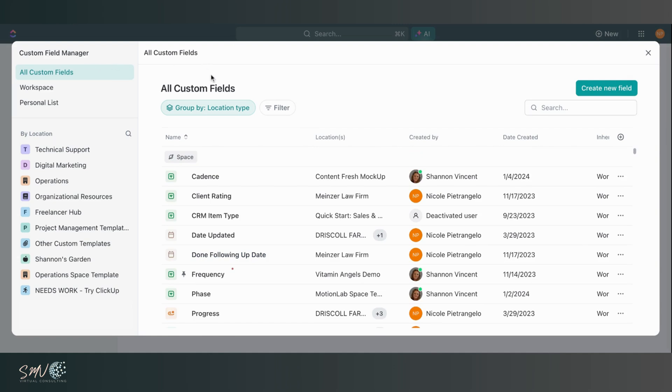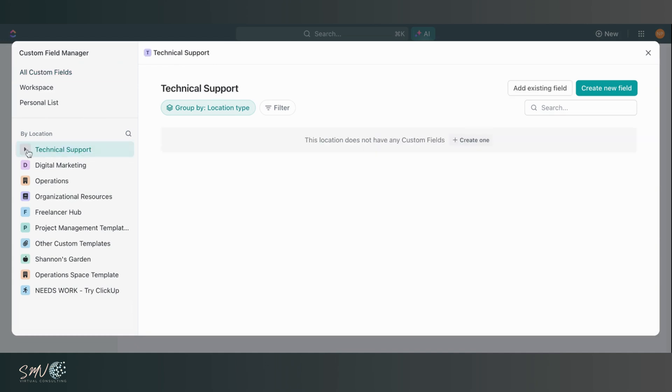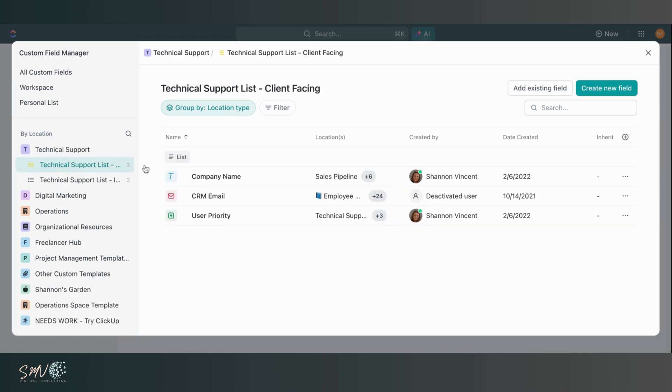Then right now obviously I'm looking at these custom fields from the full workspace level, but then I can also hone in on specific locations and see what lives in those locations. So nothing on my technical support space, but I do have some living on the list level. So I'm able to see those here and easily manage those from one central location.